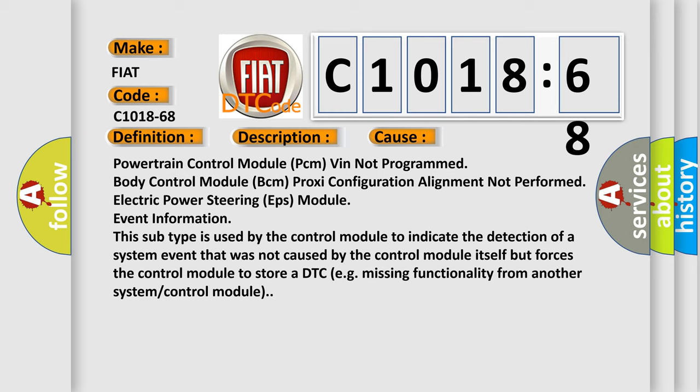Powertrain control module (PCM) VIN not programmed, body control module (BCM) proxy configuration alignment not performed, electric power steering (EPS) module event information. This subtype is used by the control module to indicate the detection of a system event that was not caused by the control module itself but forces the control module to store a DTC, e.g., missing functionality from another system or control module.